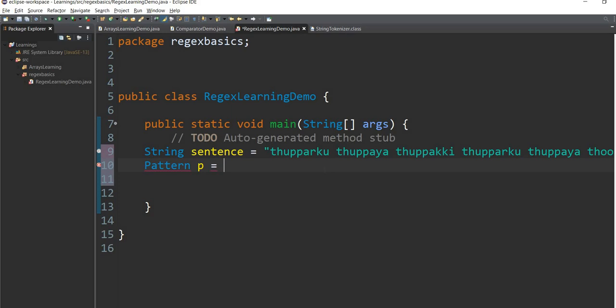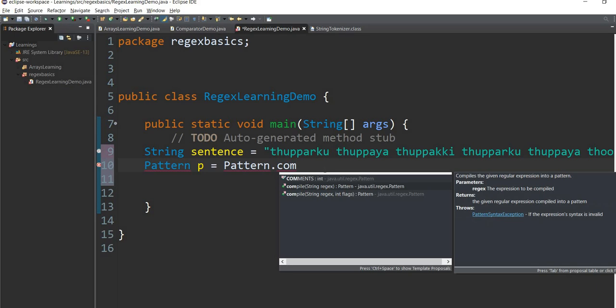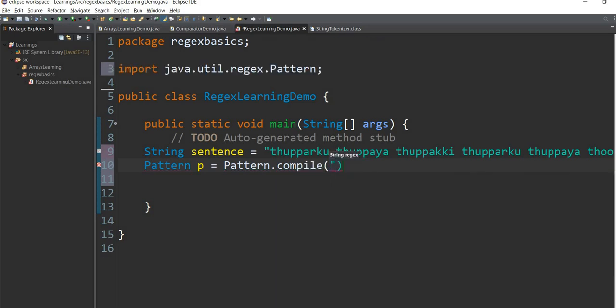The object reference is to name the same pattern. We can use the pattern class. In the pattern class, we can compile the method. I will give it a regular expression and add a regular expression to compile for this pattern.